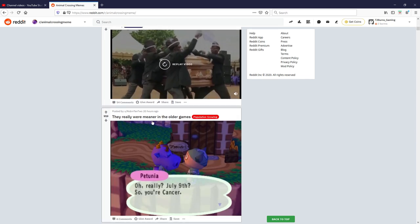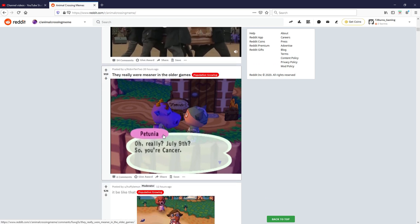They really were meaner in the older games. Oh really, July 9th so you're cancer? I think that's what to do with star signs, but that was funny. I'm giving that one a nine out of ten, I like that one.